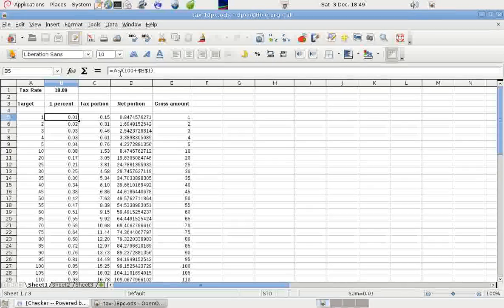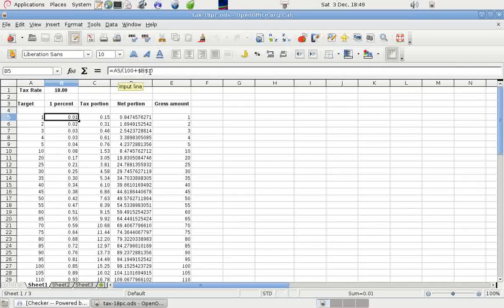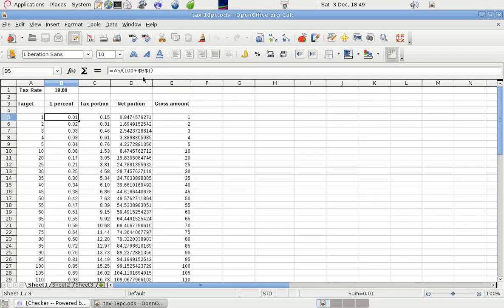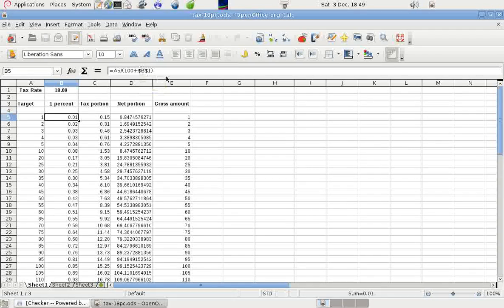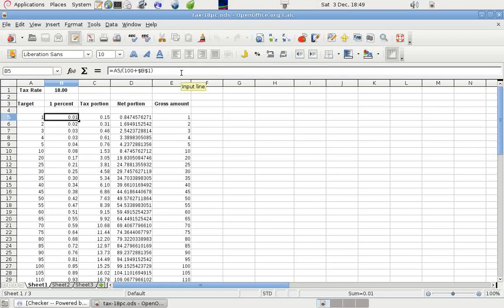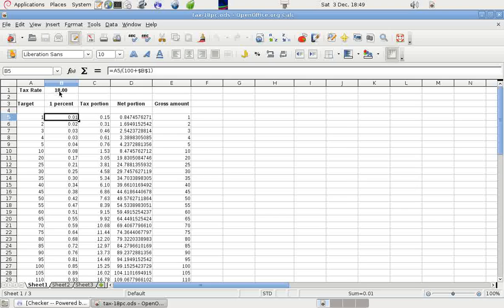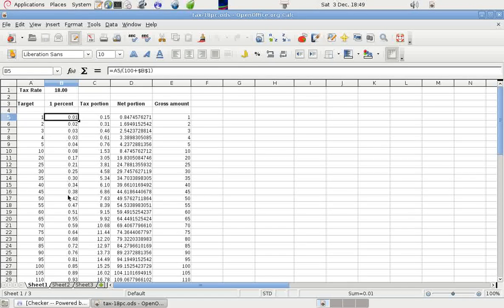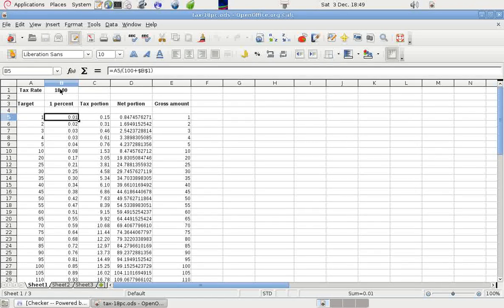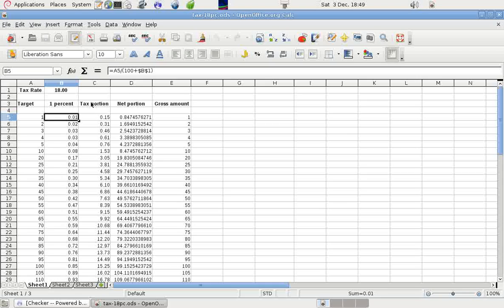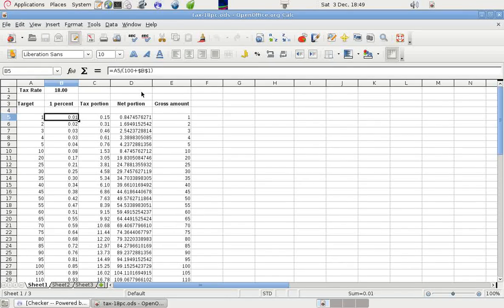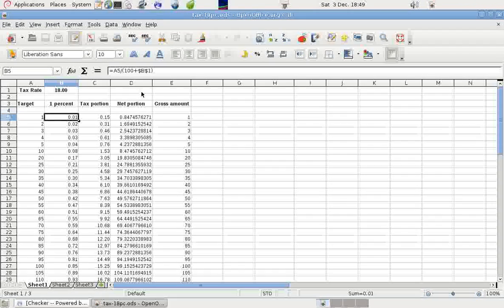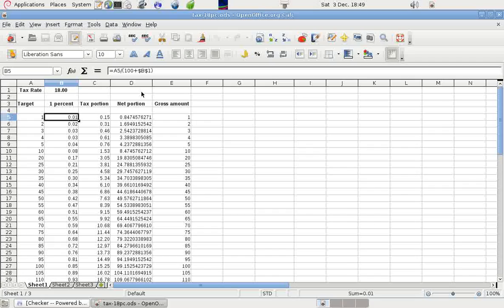And we've divided it by 100 plus that. Now I've used the absolute references, dollar B, dollar 1, for that cell, so that whenever you copy anything down, it will always refer to that cell, and not do it relatively. If you're used to spreadsheets, you'll understand this.